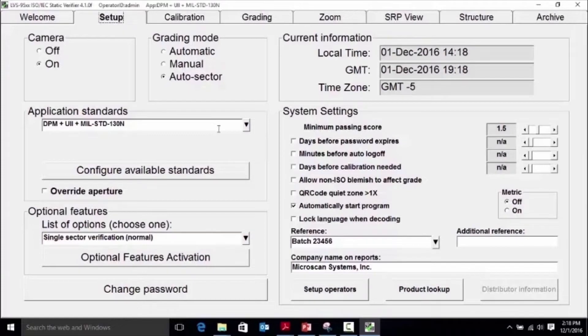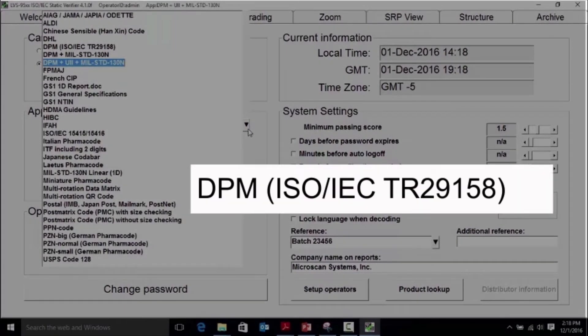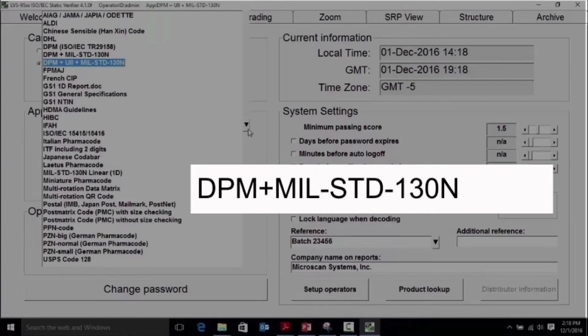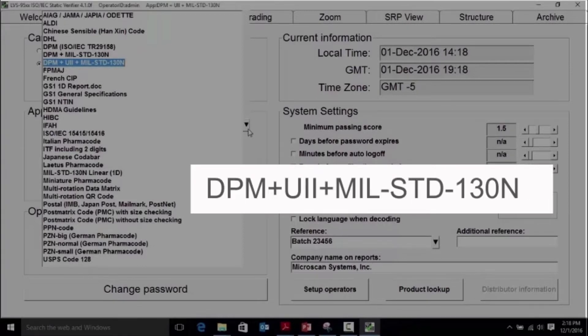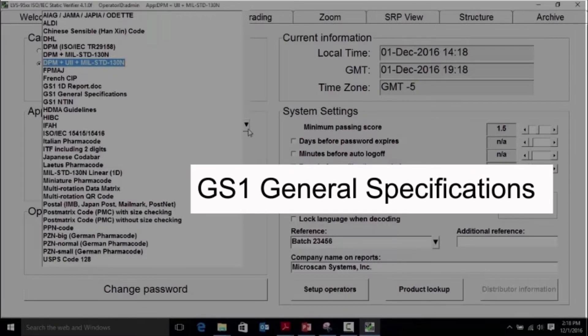DPM application standards have been added to the software including DPM or ISO-IEC-TR29158, DPM plus MIL-STD130N, DPM plus UII plus MIL-STD130N, and for GS1 general specification applications.